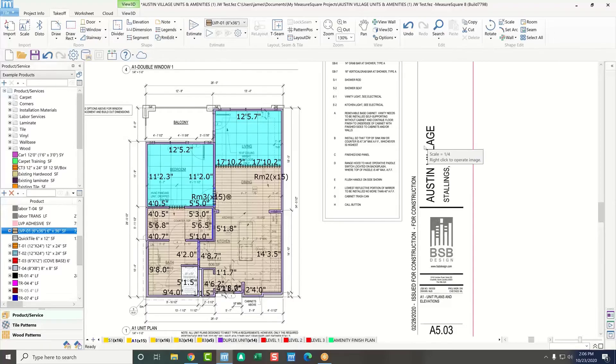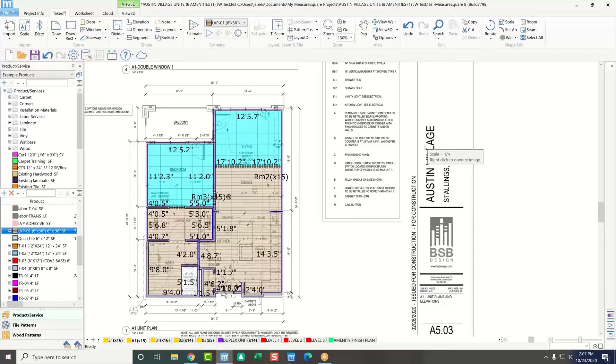like I was saying, you'll have access to our support team via phone and email, even while you're on that trial. So, once you're ready to make the switch over to MeasureSquare, we'll already know exactly where you're at, and we can do the handoff to our customer success team, and we'll just keep the ball rolling from there. Sounds great.